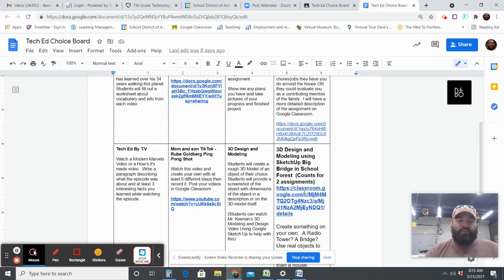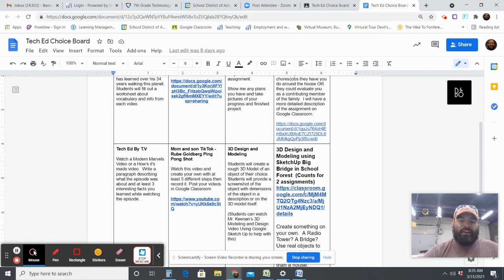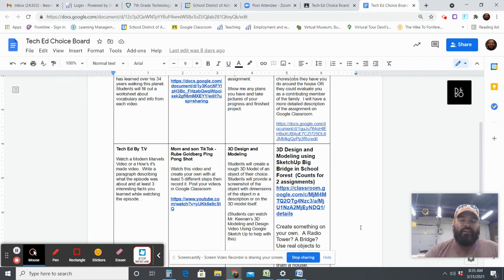For those hybrid learners, the ones that are at home once a week and here, because I put the choice board out last week, I would like you to do two choices and if you choose this one assignment you'll be good for that.